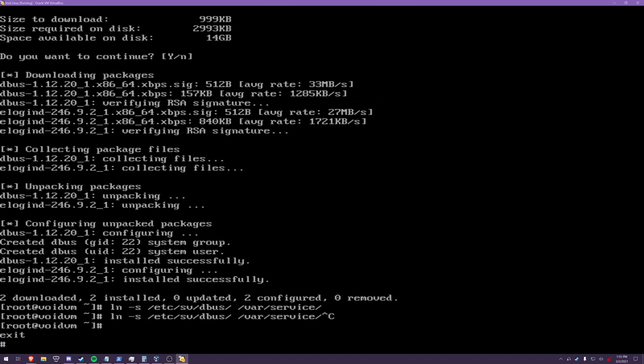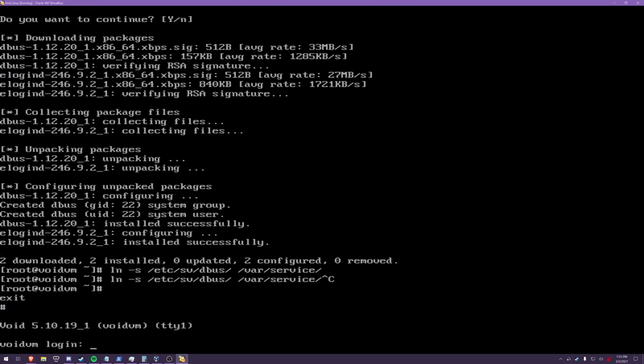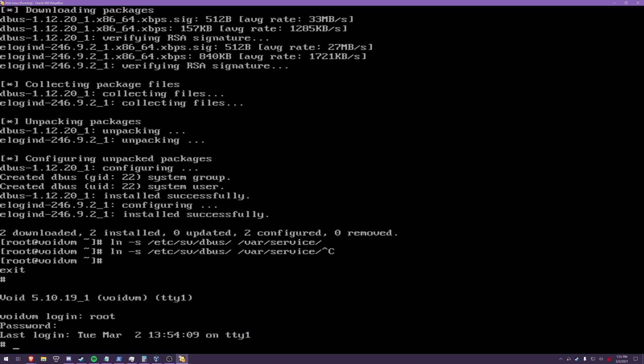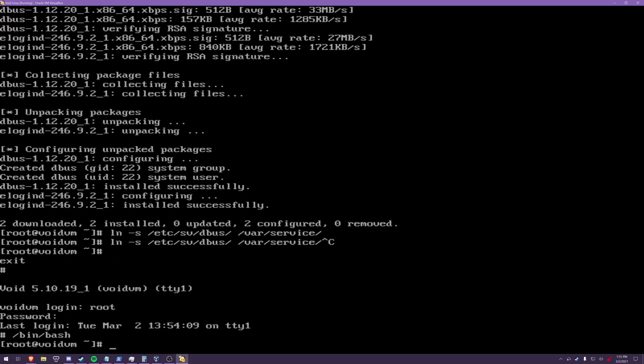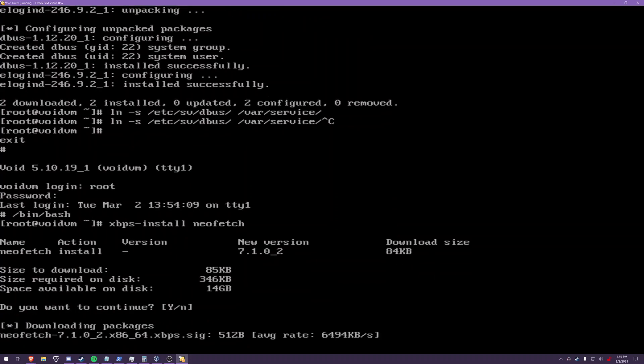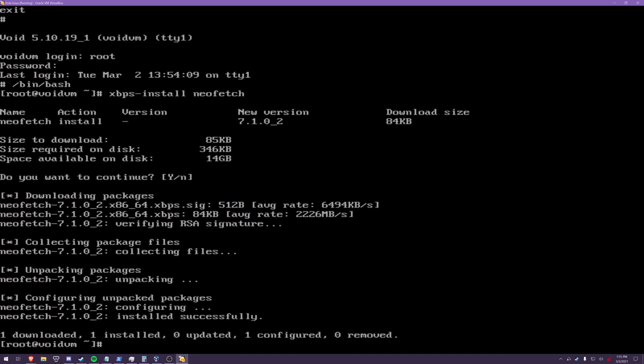So, now that that is enabled, you are pretty much done with your Void Linux install. You have elogind, you have DBUS, and you have an updated system.